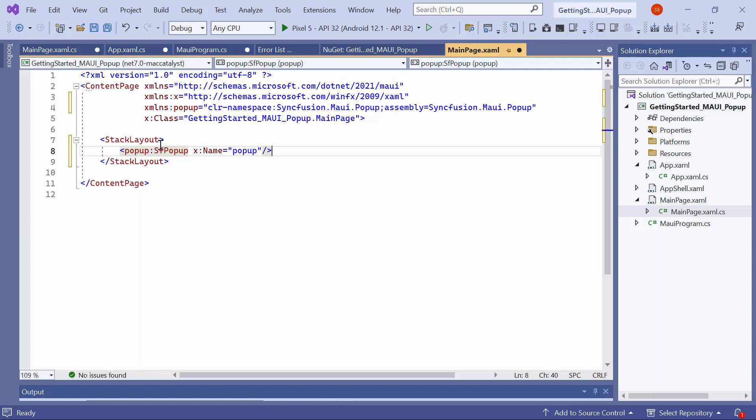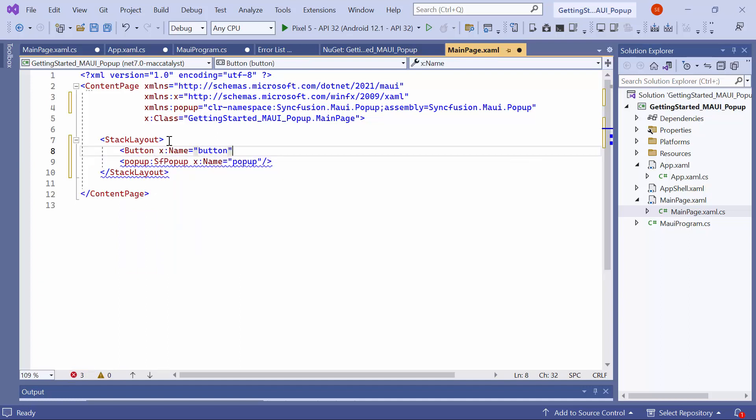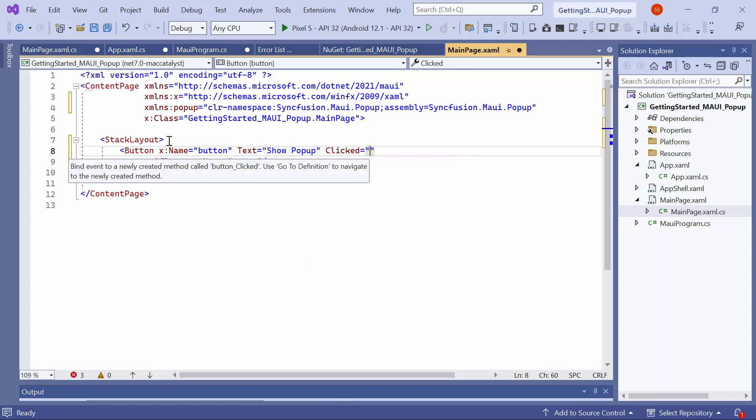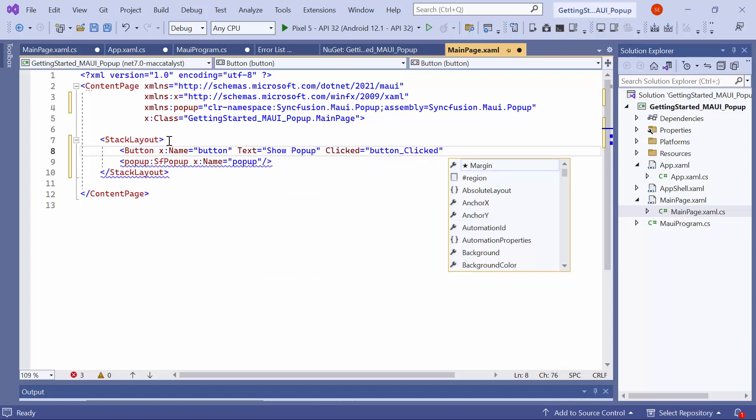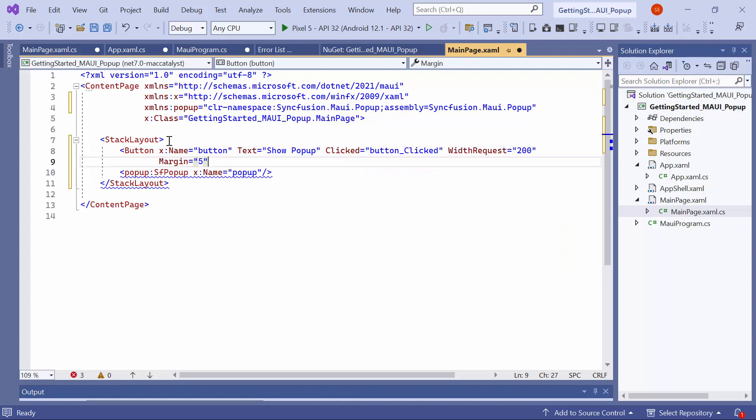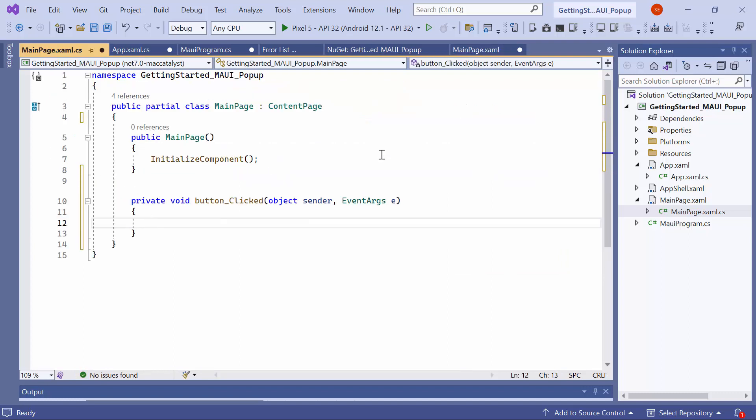To display the popup, you need to call the show method. For that, add a button above the popup control and set its name to button. Then set its text to show popup and define the clicked event. After that, adjust its width and margin. Now, navigate to this event handler method and call the popup's show method.